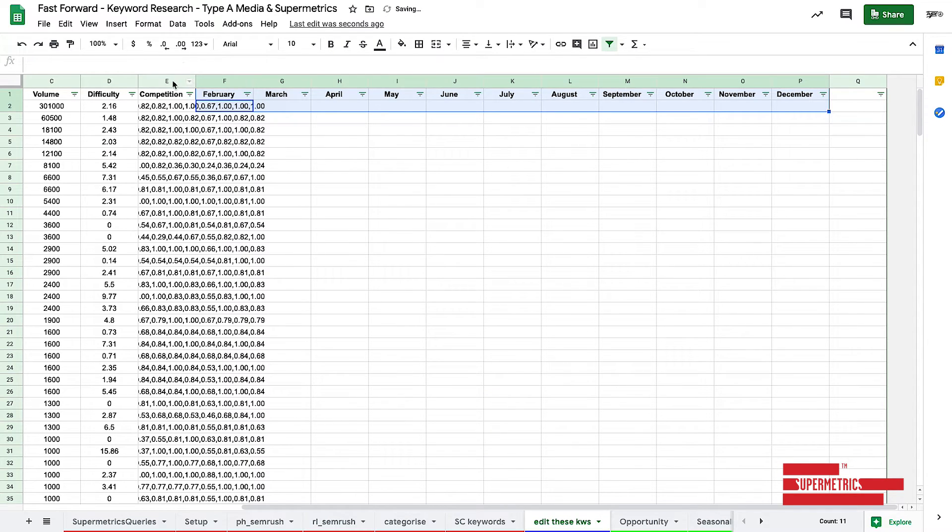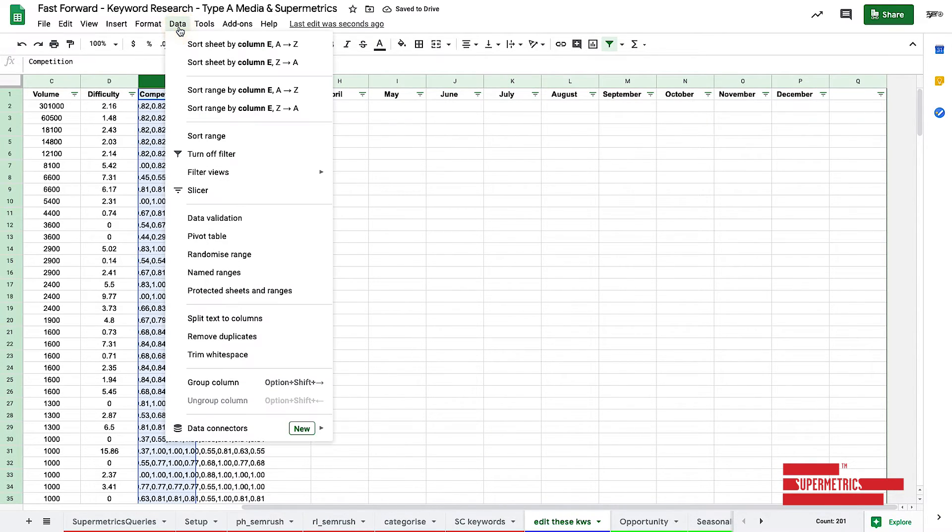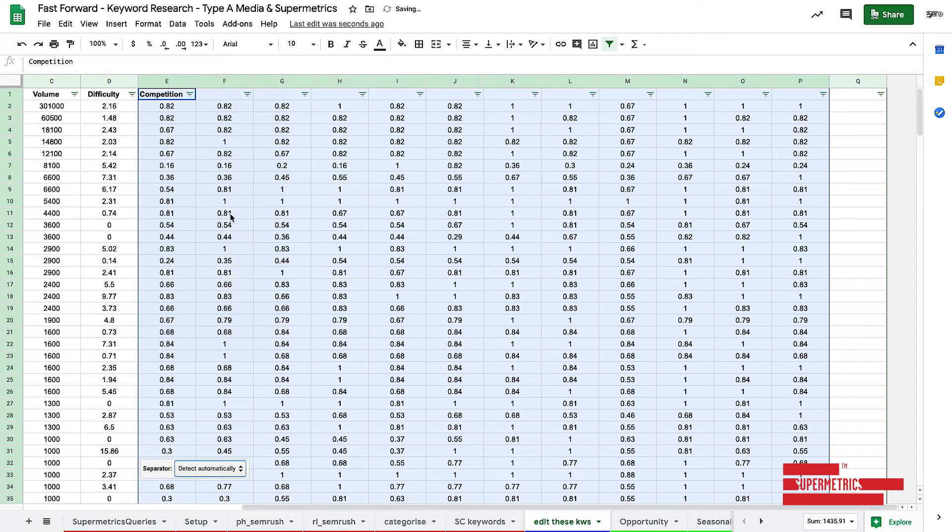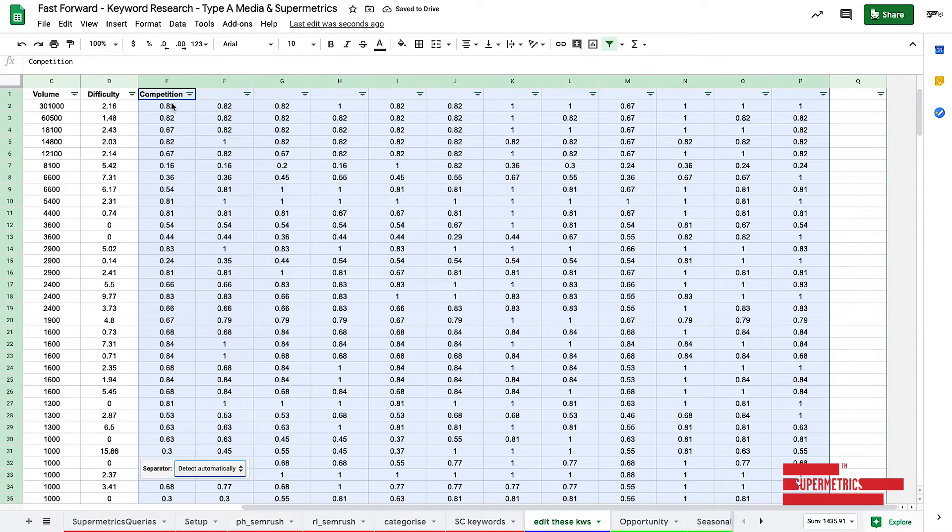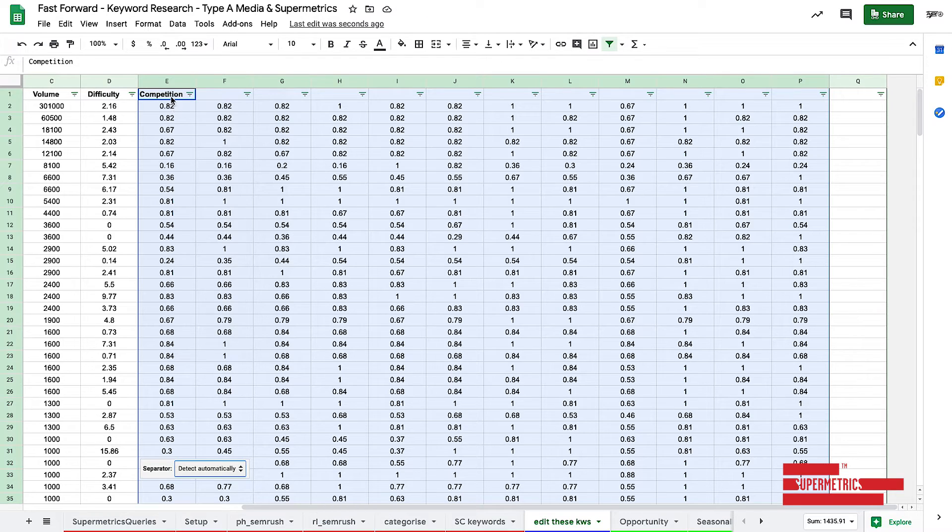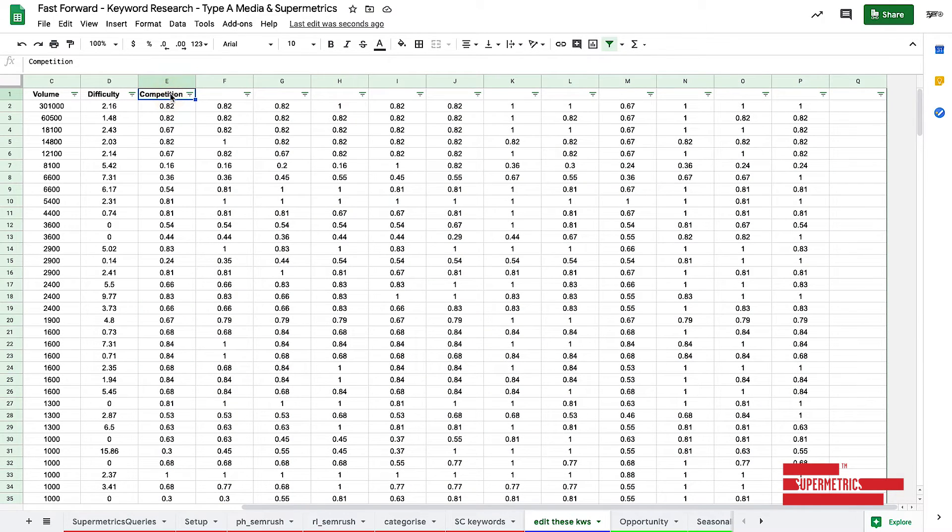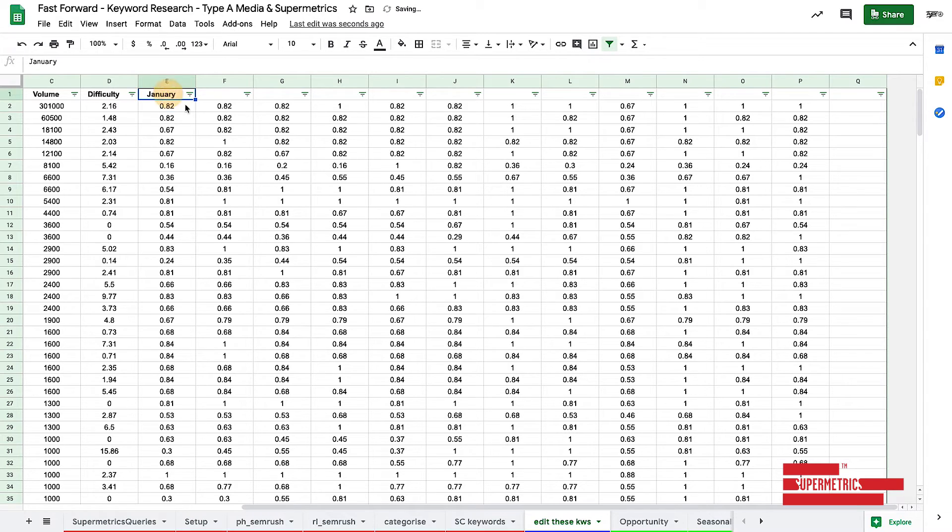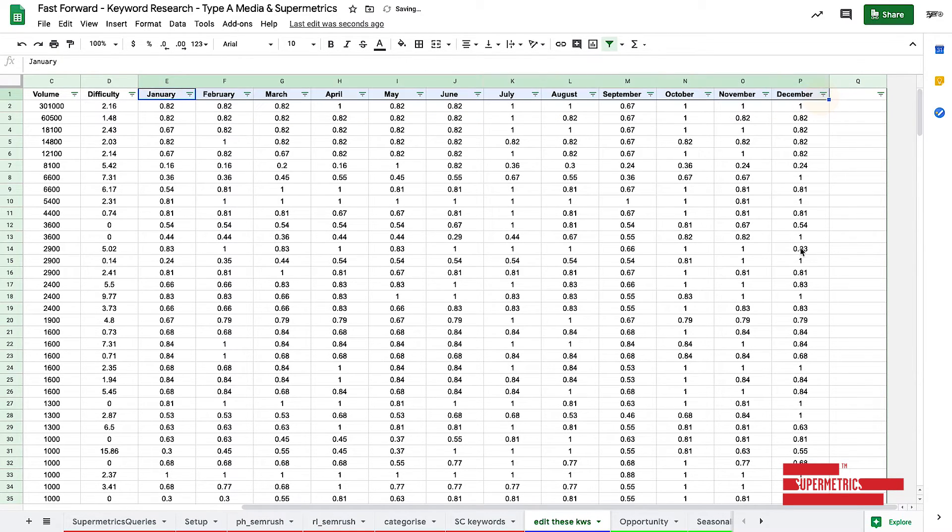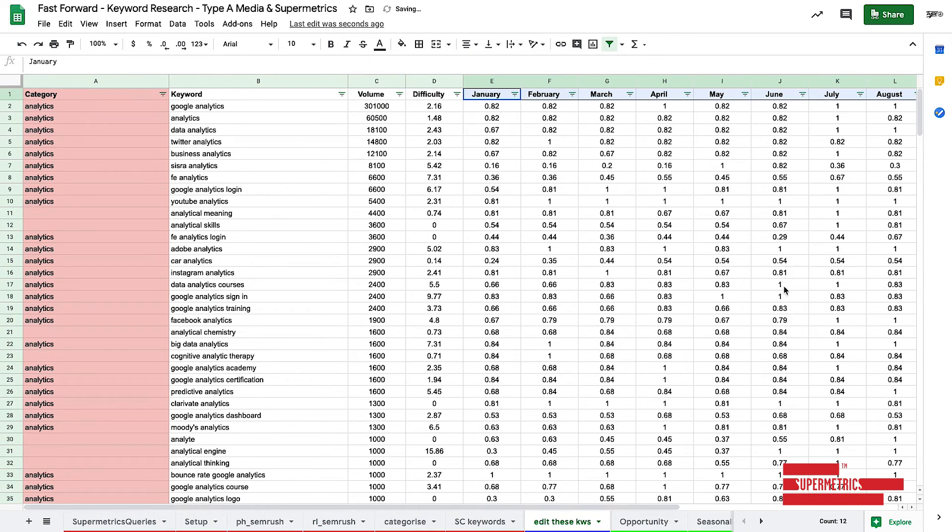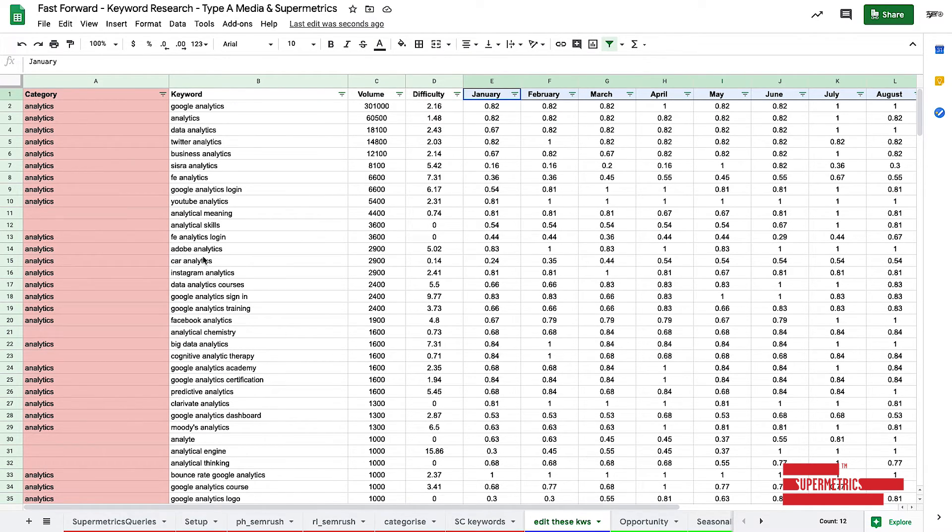So we're going to select this column and we're going to go data and we're going to split the text to columns. And there you go. So let's call it January here. And because Sheets is wonderful, it knows that I want all the different months. Cool. So we've got the volume and the difficulty and then all of the months. And as you can see here, we've got all of our new categories. Some are blank.